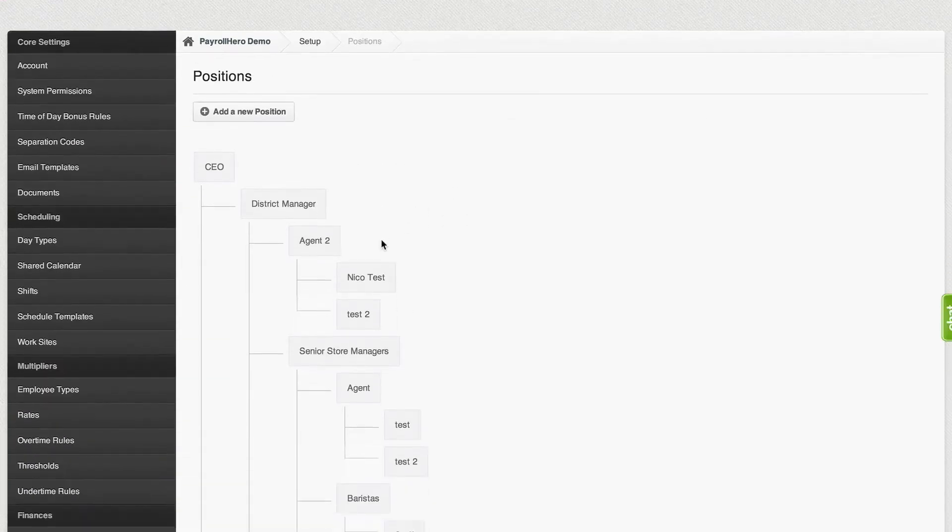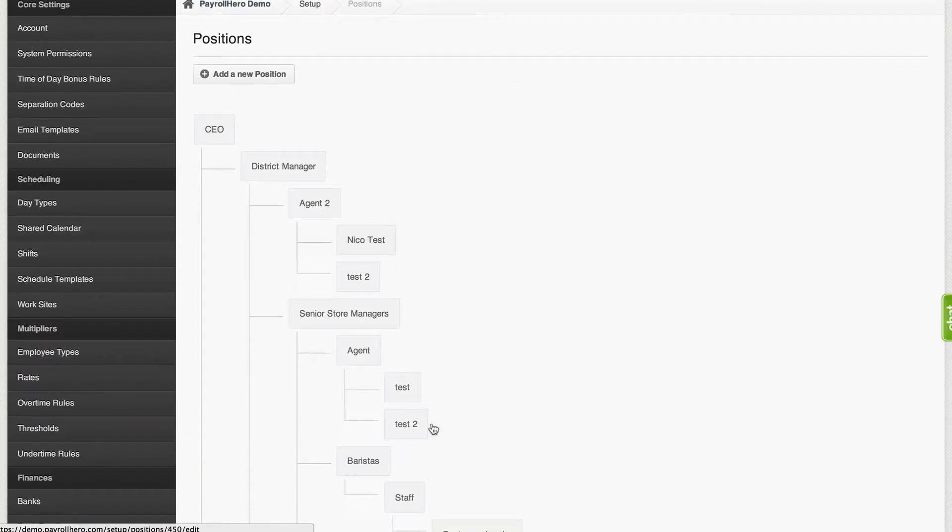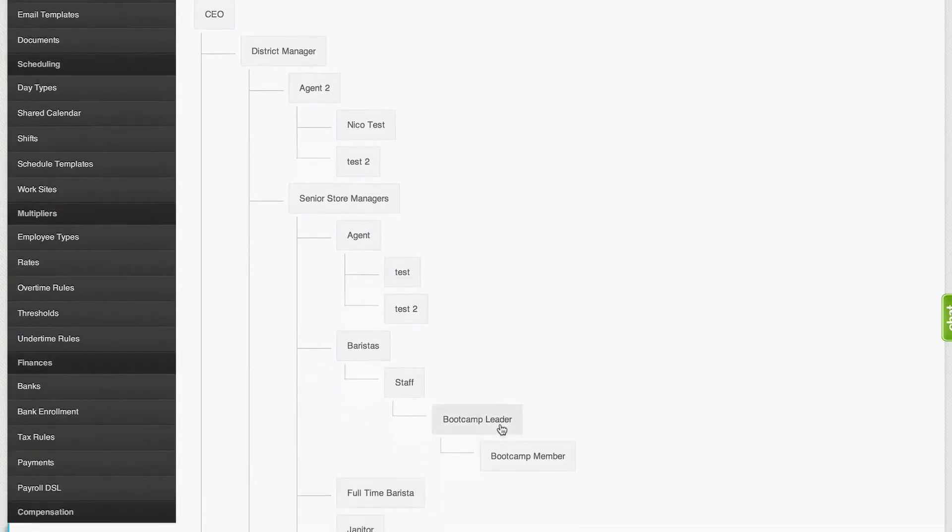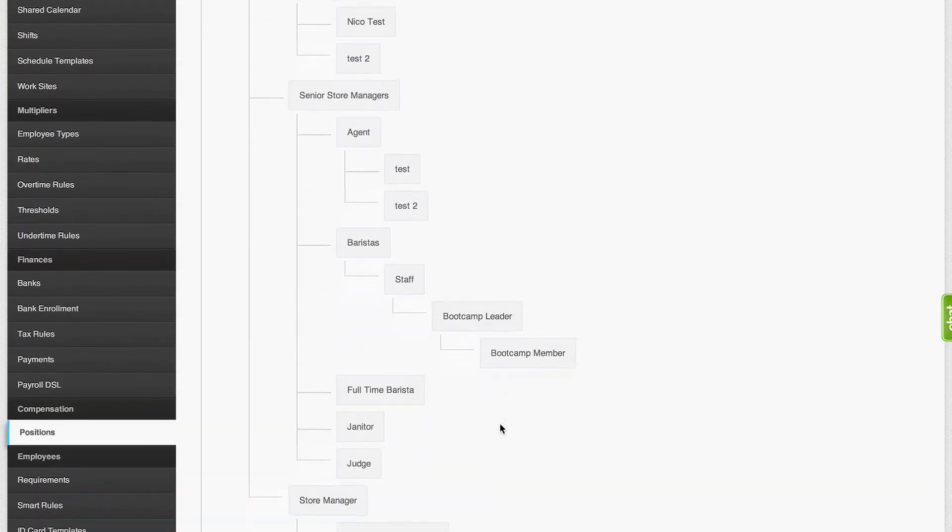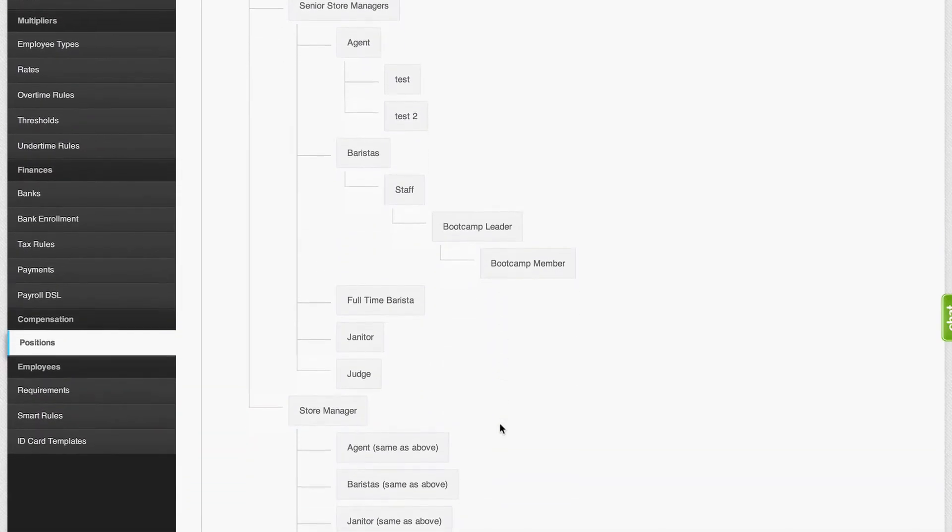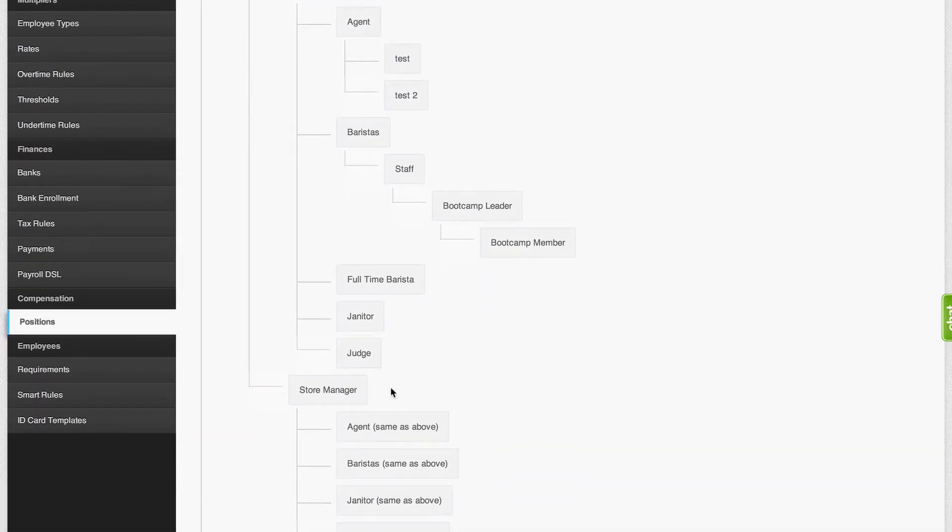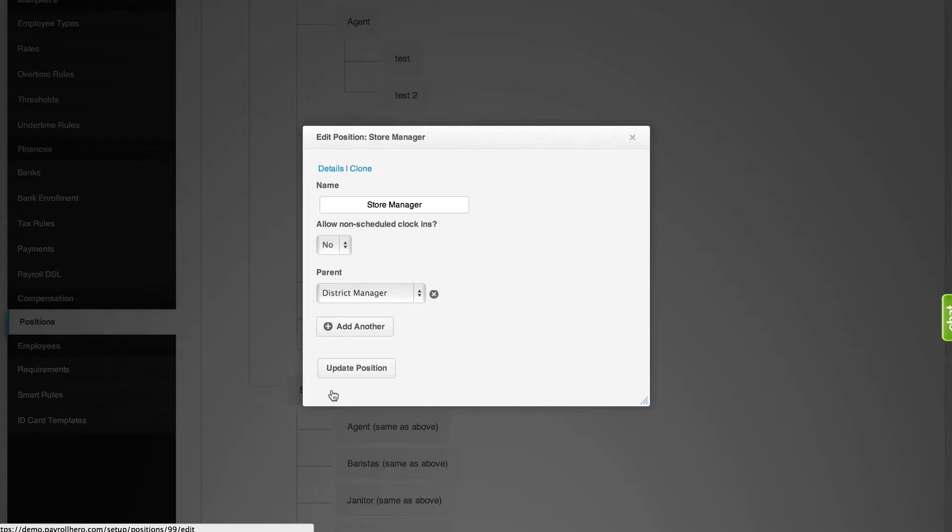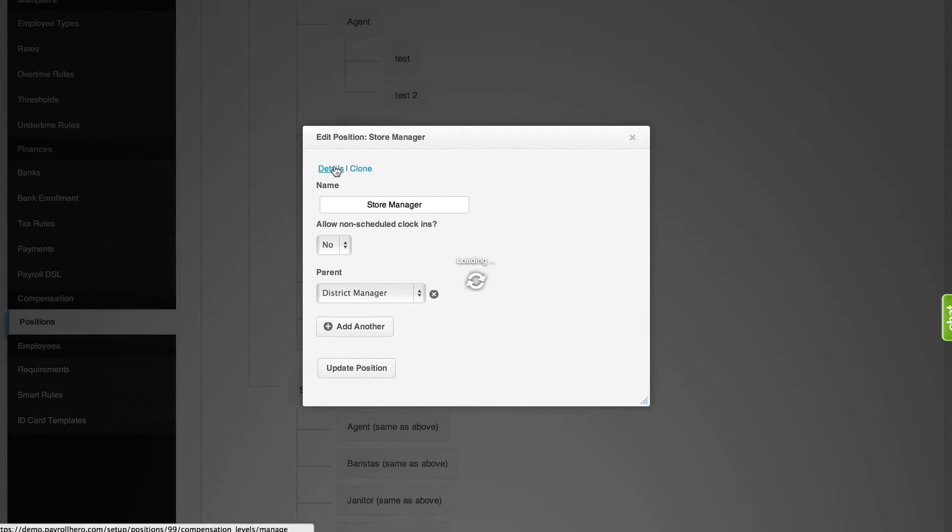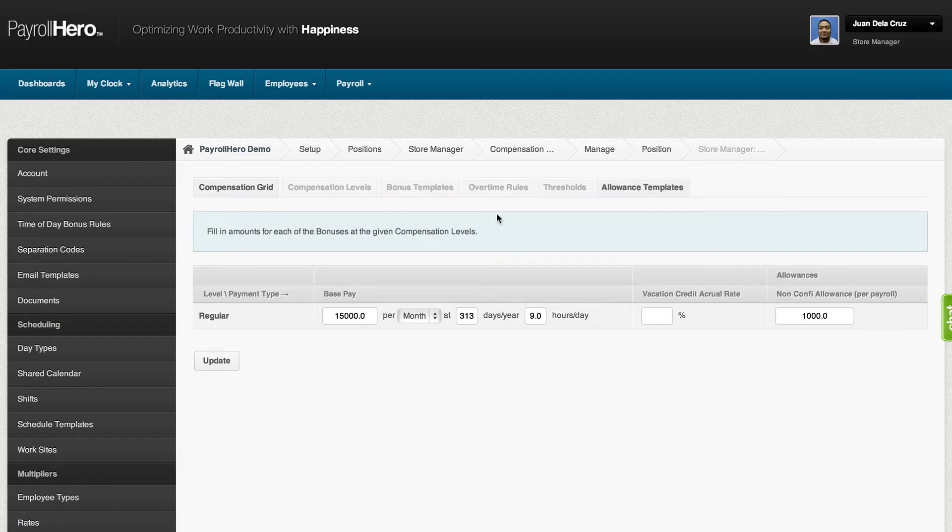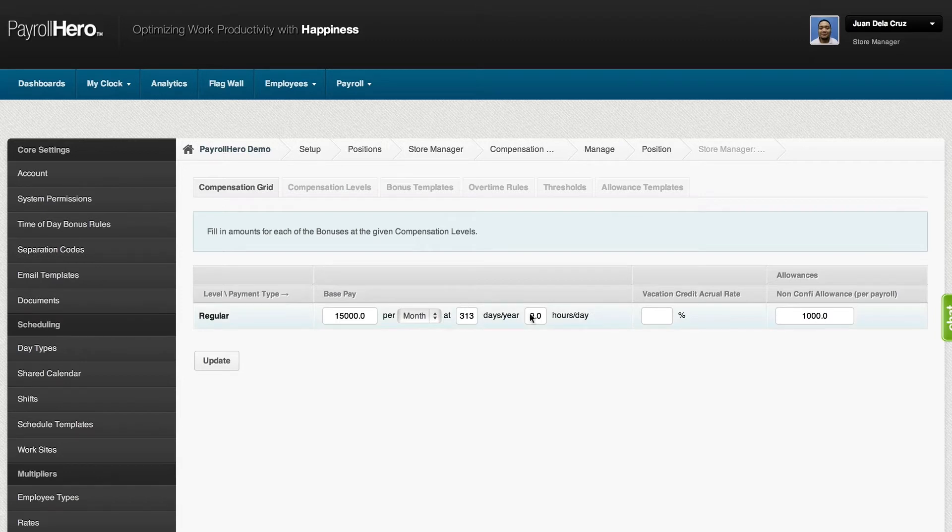One is on the positions page. Two is through the employee's profile. Setting up the employee's compensation under the positions page makes it easier if there are a lot of employees under one position. Other than setting the compensation, you can also set up the days per year and the hours per day.